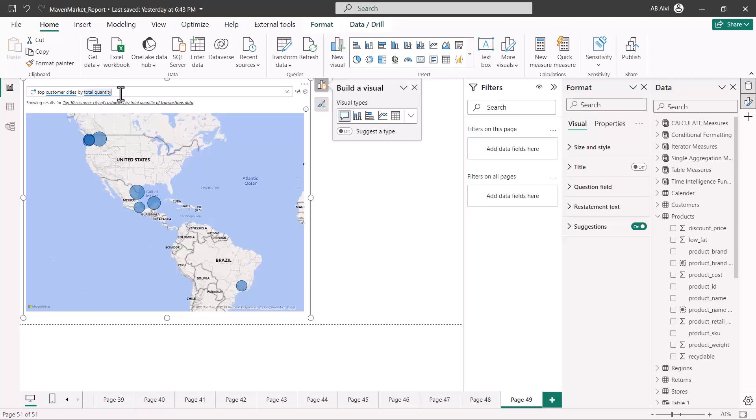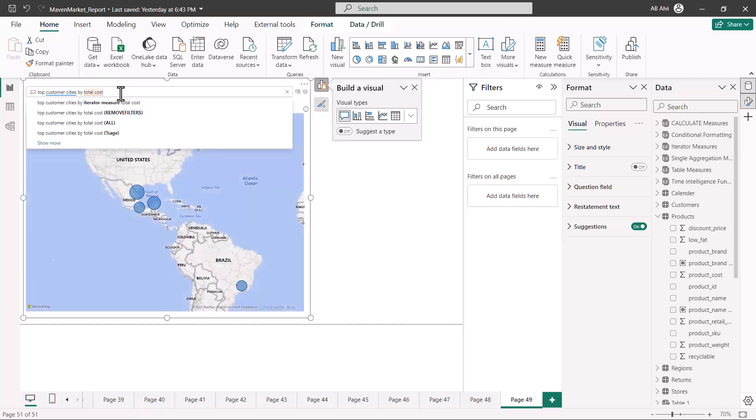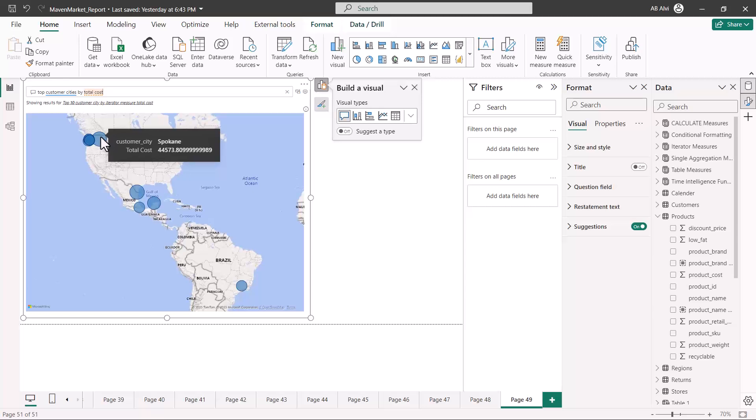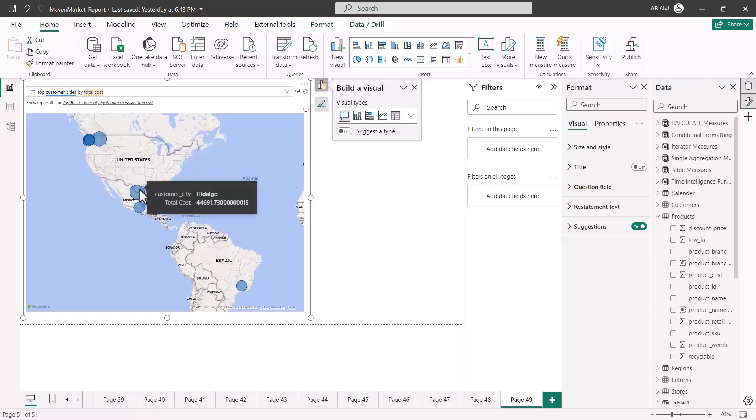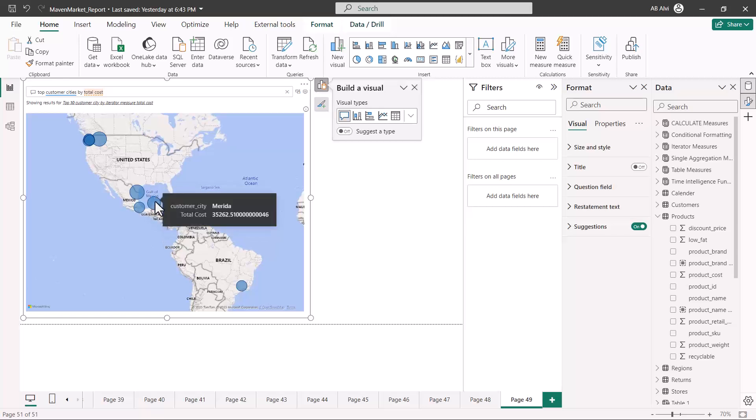So now let me just change this and put here something different. I am just amending it, and instead of top customer cities by total quantity I have said the top customer cities by total cost. Let me just click here on enter, and now you can see that instead of the total quantity, if I just hover my mouse here, it is generating another visual where the top customer cities by total cost are shown.